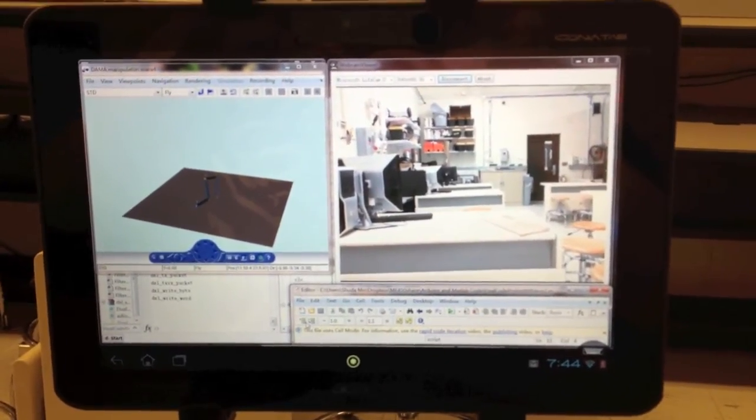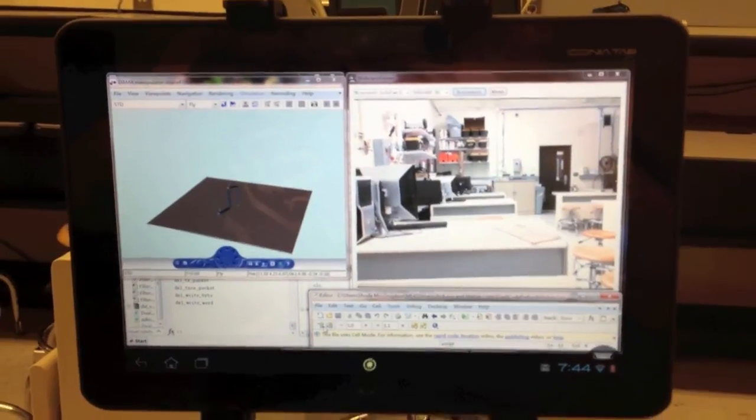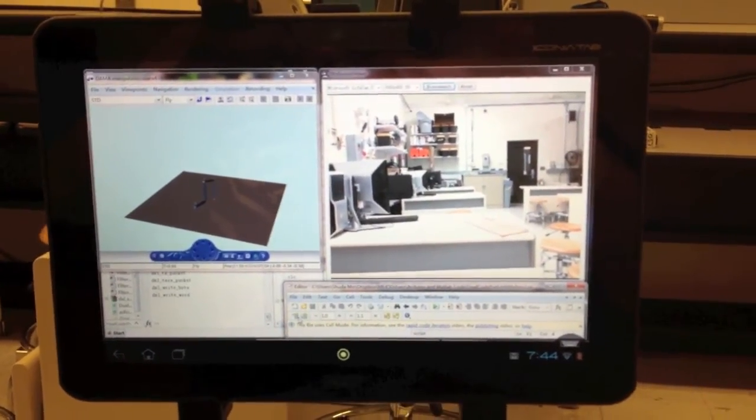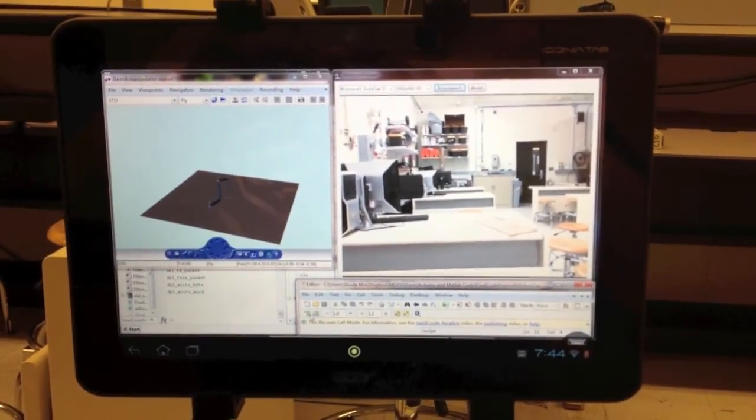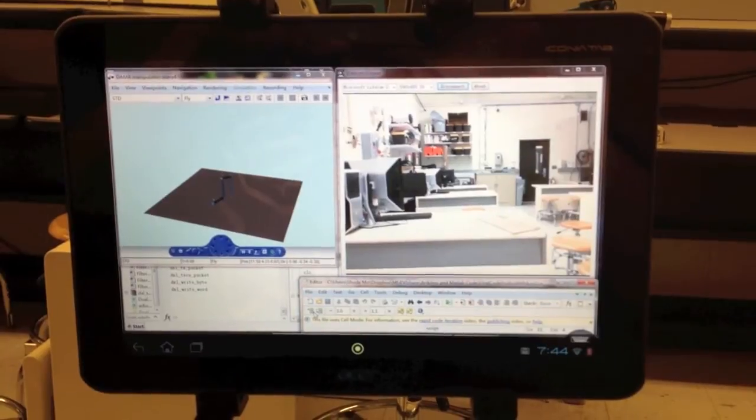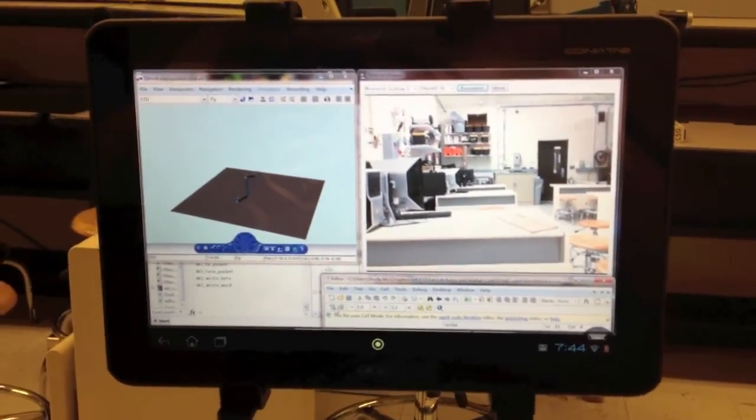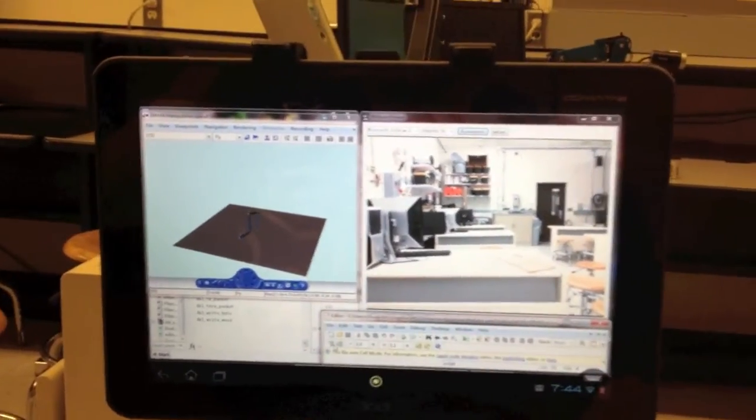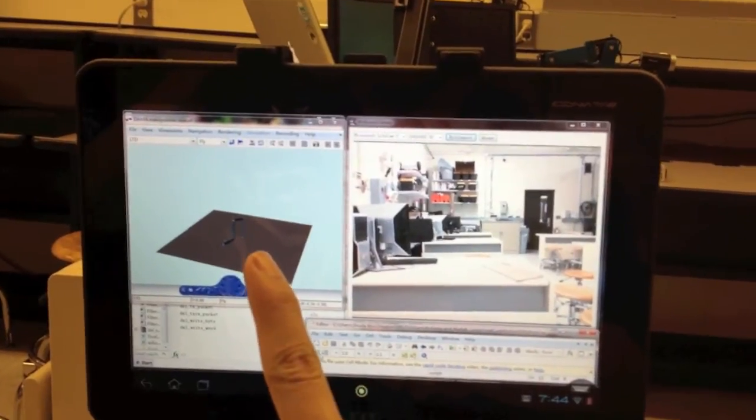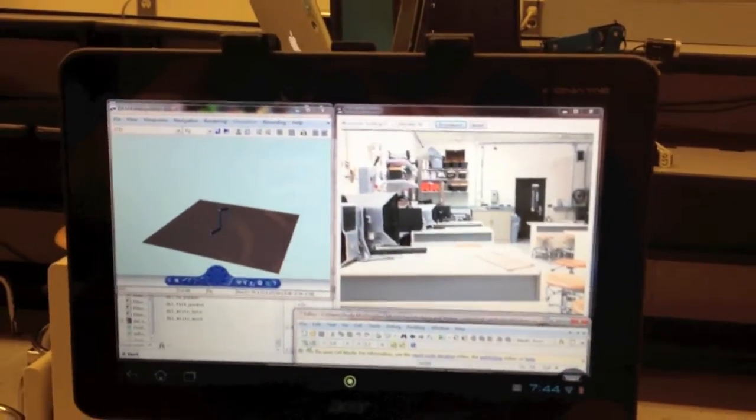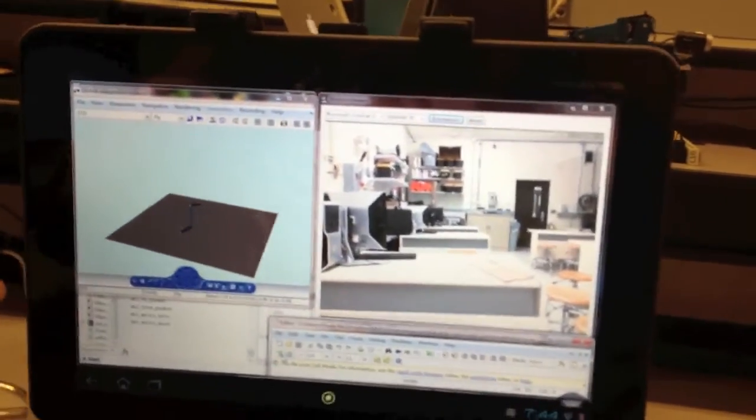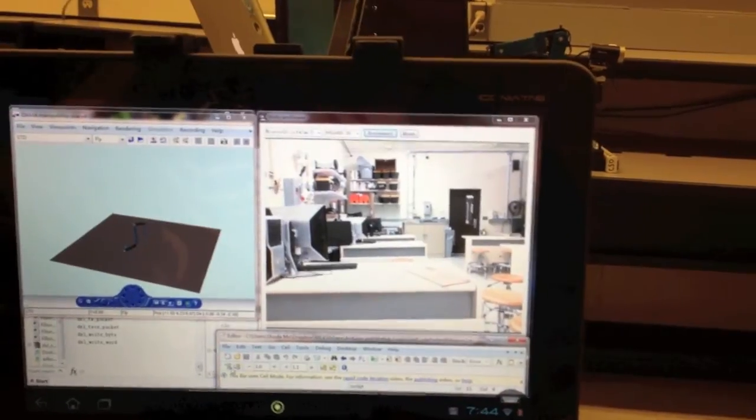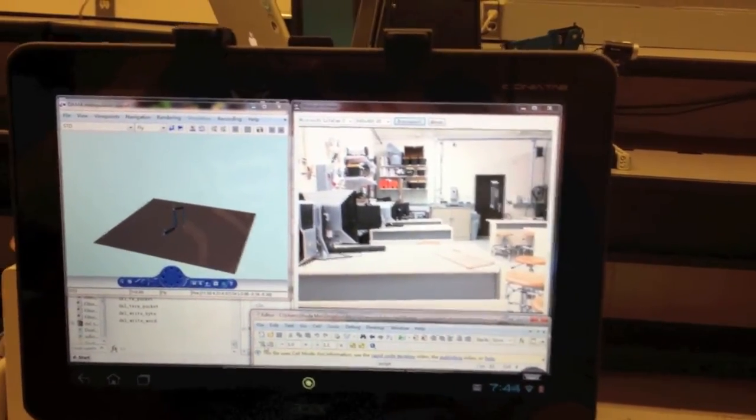This is the user point of view of our device. As you can see, we mirrored the screen of the laptop onto this tablet. On the left side there is a virtual arm using the robotics toolkit. On the right there is an image captured by the camera.